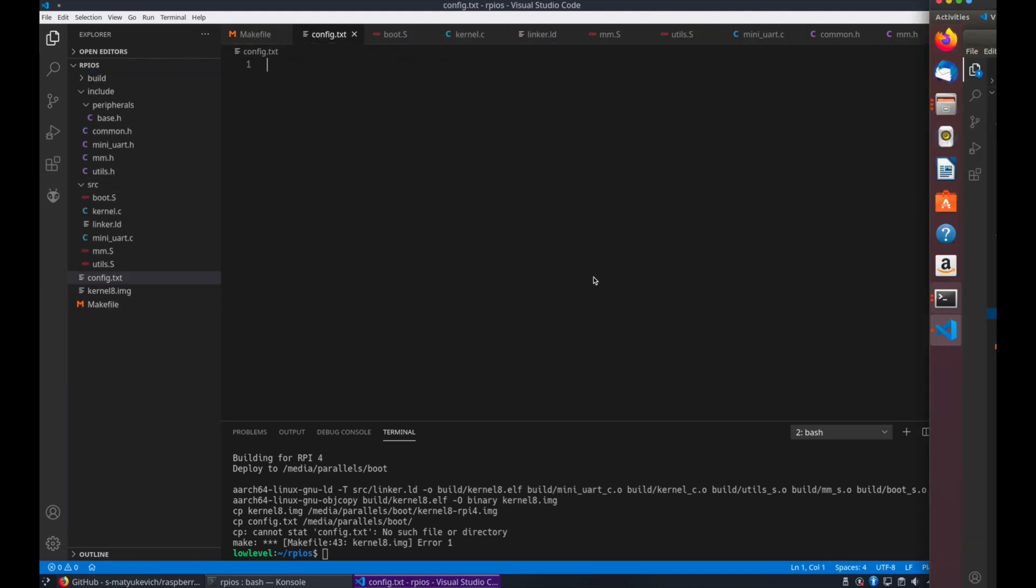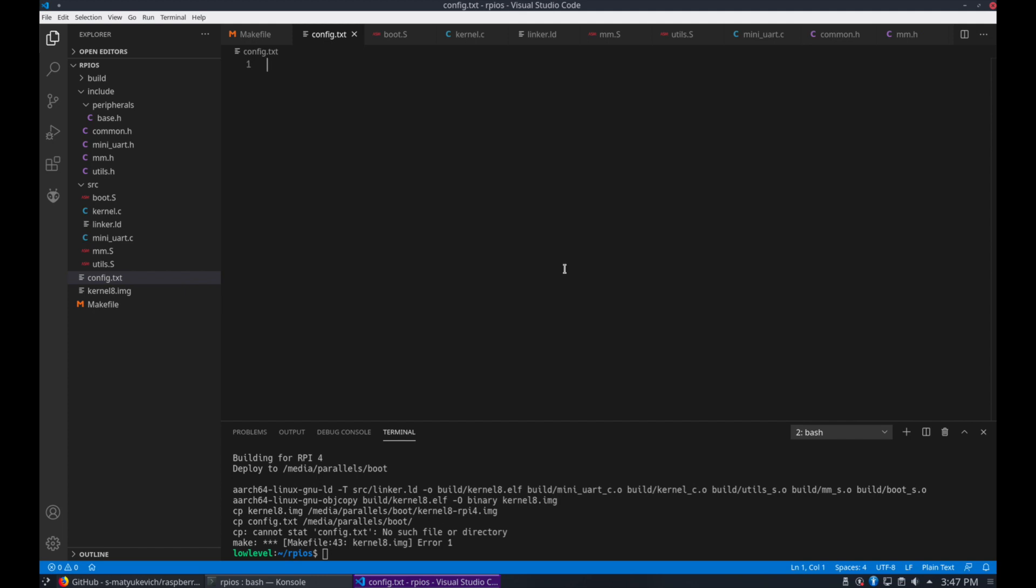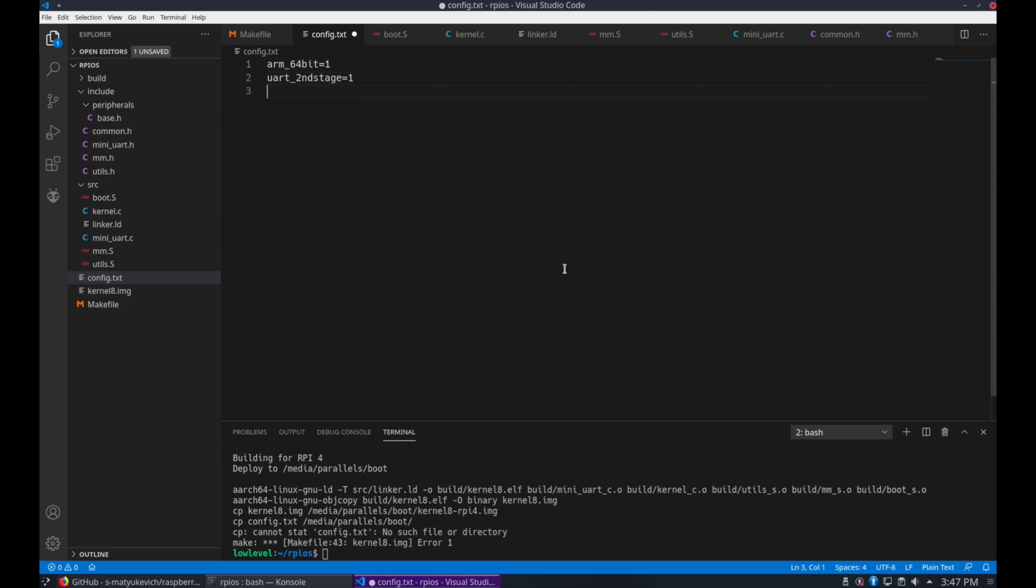So let's just go ahead and create that file. First we need to specify that we're using arm 64-bit, so it picks up the correct kernel file name when booting.